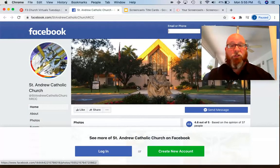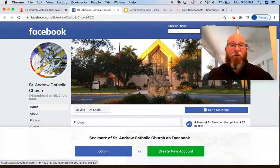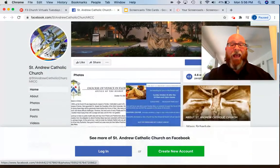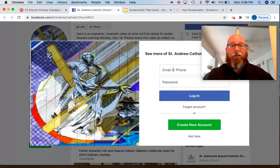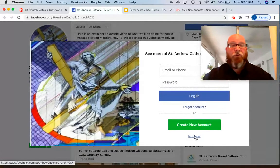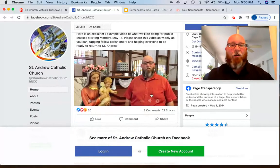Now of course Facebook wants you to log in, and if you have a login you're welcome to do that, and then you can comment on the video as we go. But you don't have to log in — you don't have to have a Facebook account. It gets a little pushy, like it wants you to have a Facebook account, but I'm going to click Not Now because you don't need it.